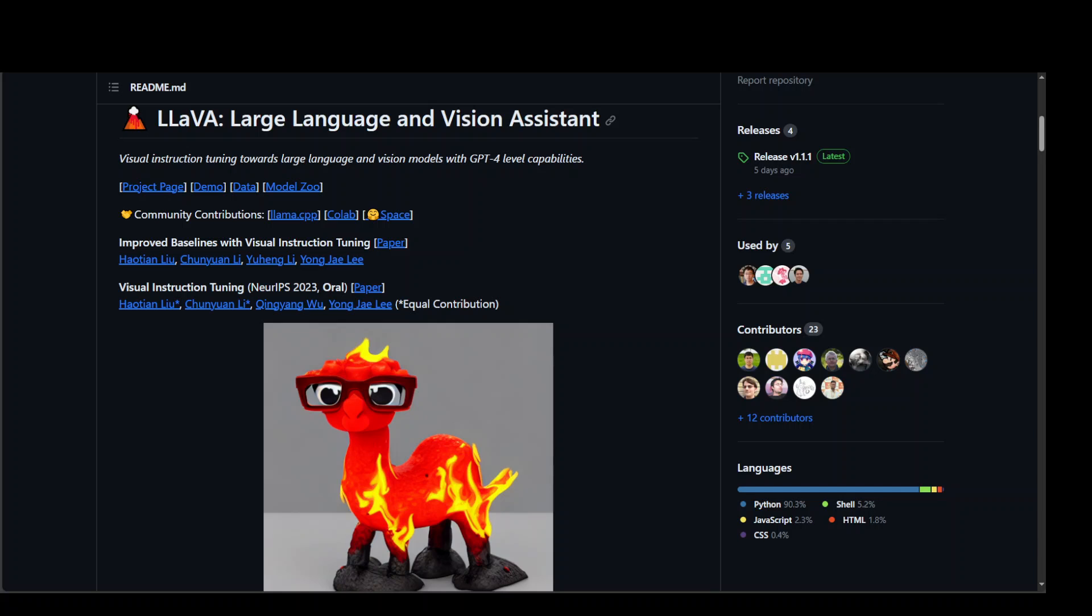In this video, I am going to introduce you to LLaVA, which is Large Language and Vision Assistant. One of the cool things about this new vision assistant is that the quality of its inference is very high as compared to the rest of the competitors in the market at the moment.